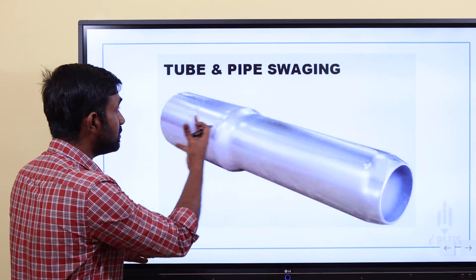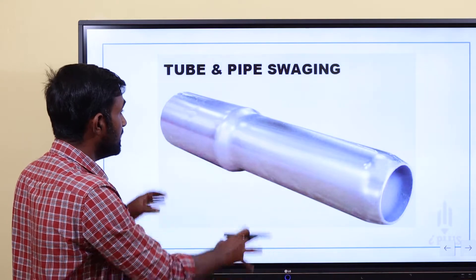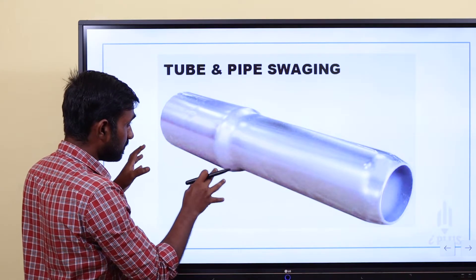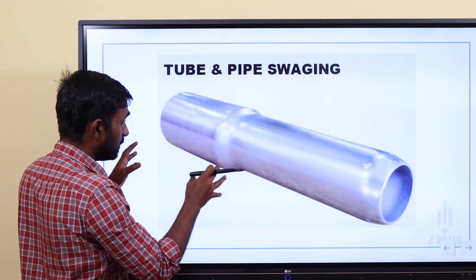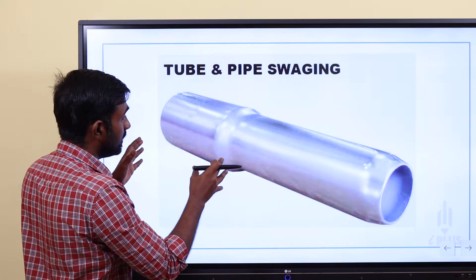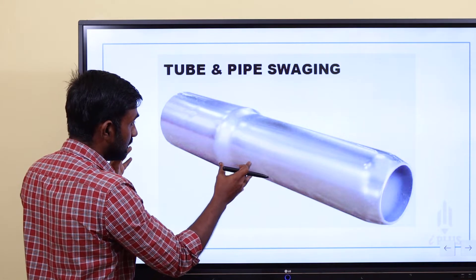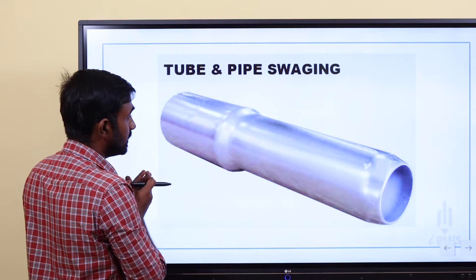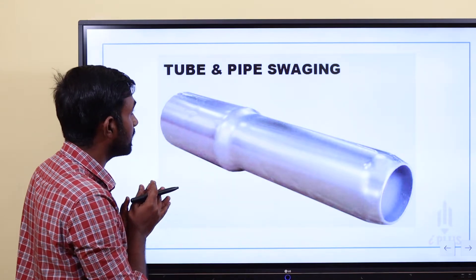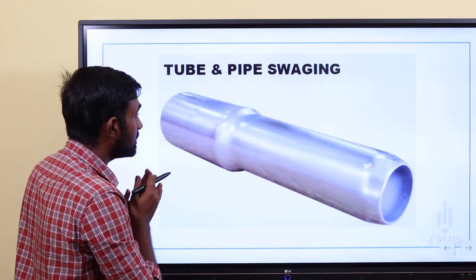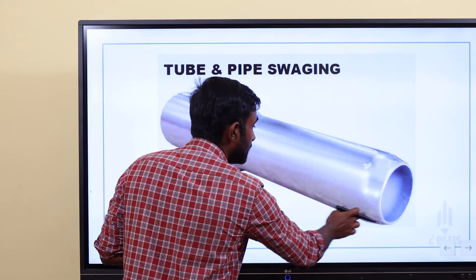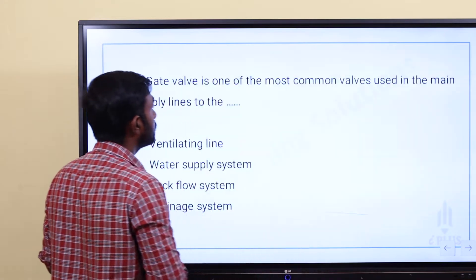So, what is Swaging? Same diameter pipe joint without fitting. Fitting is not really going to join here. This is the process of pipe swaging. Okay, clear — let's go and finish.